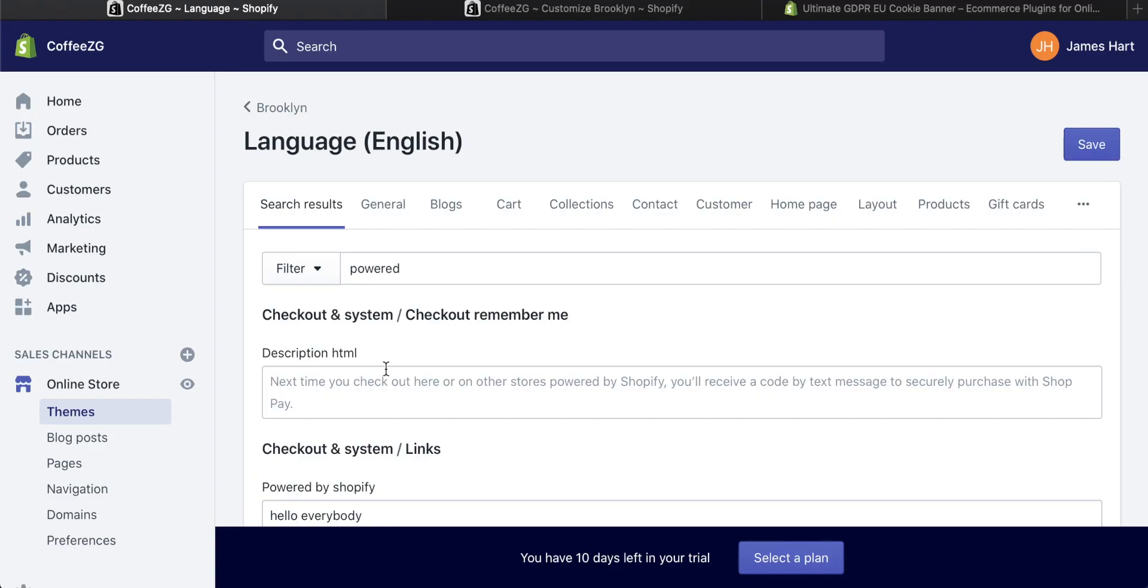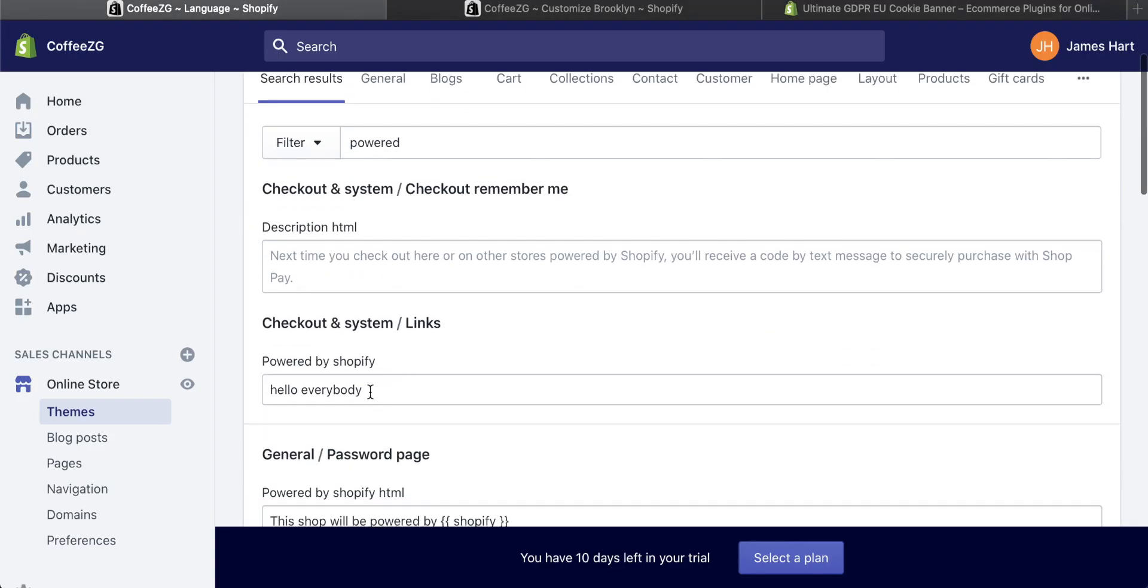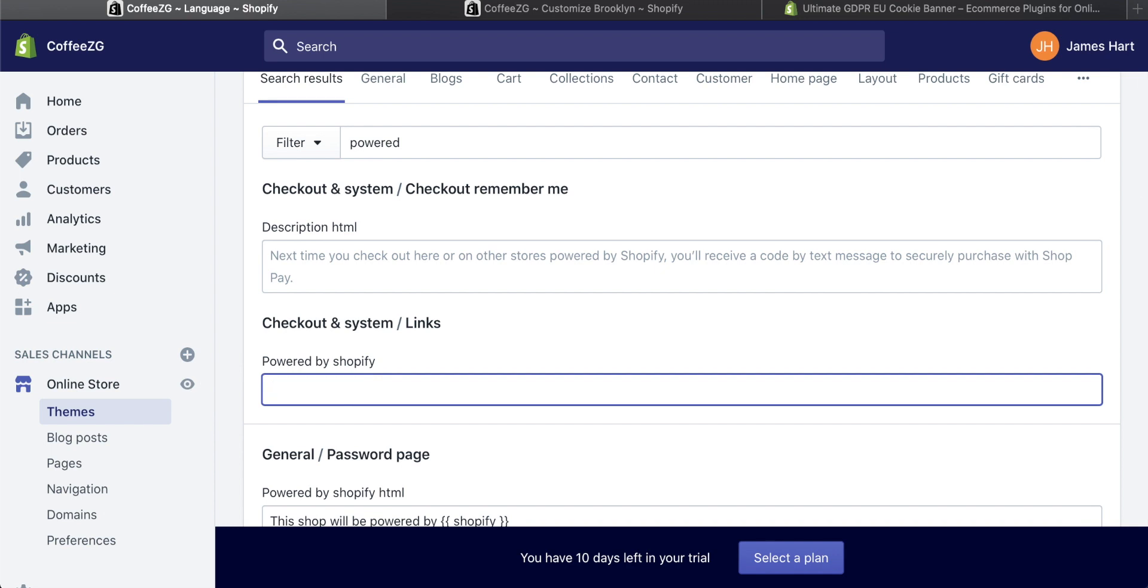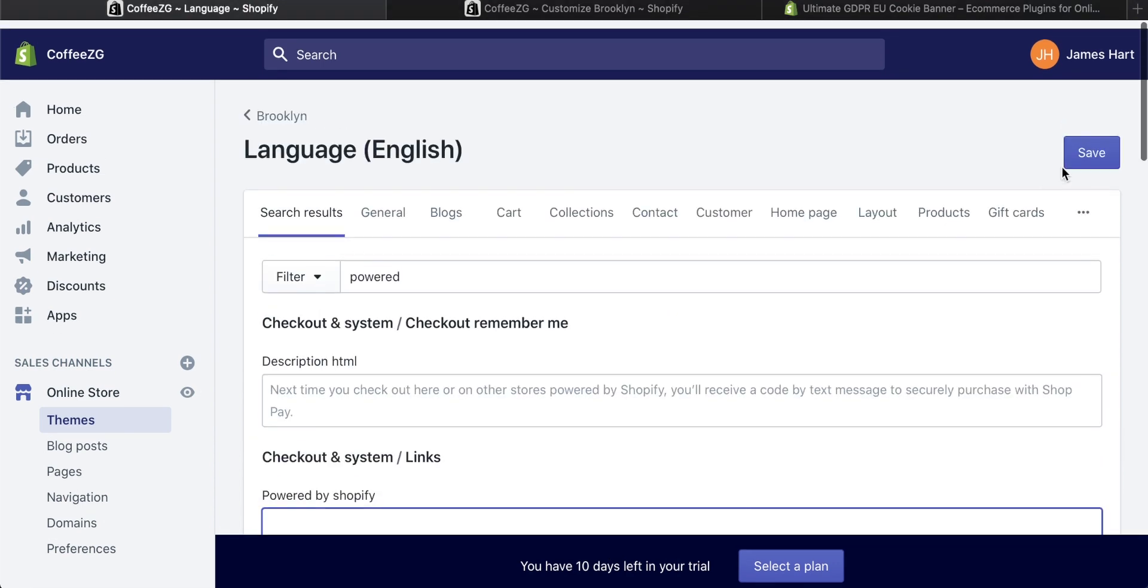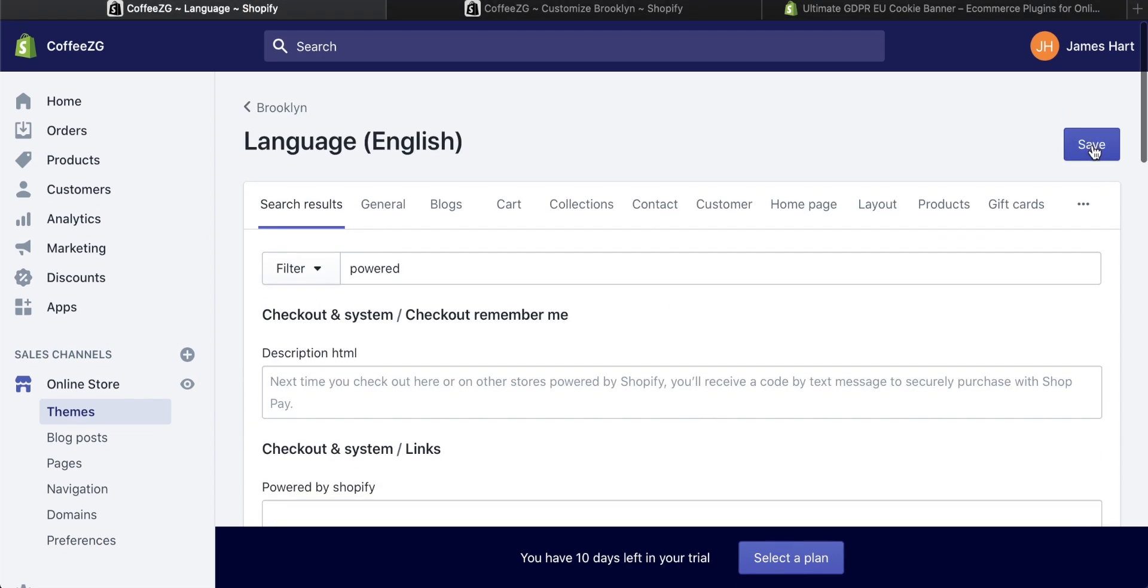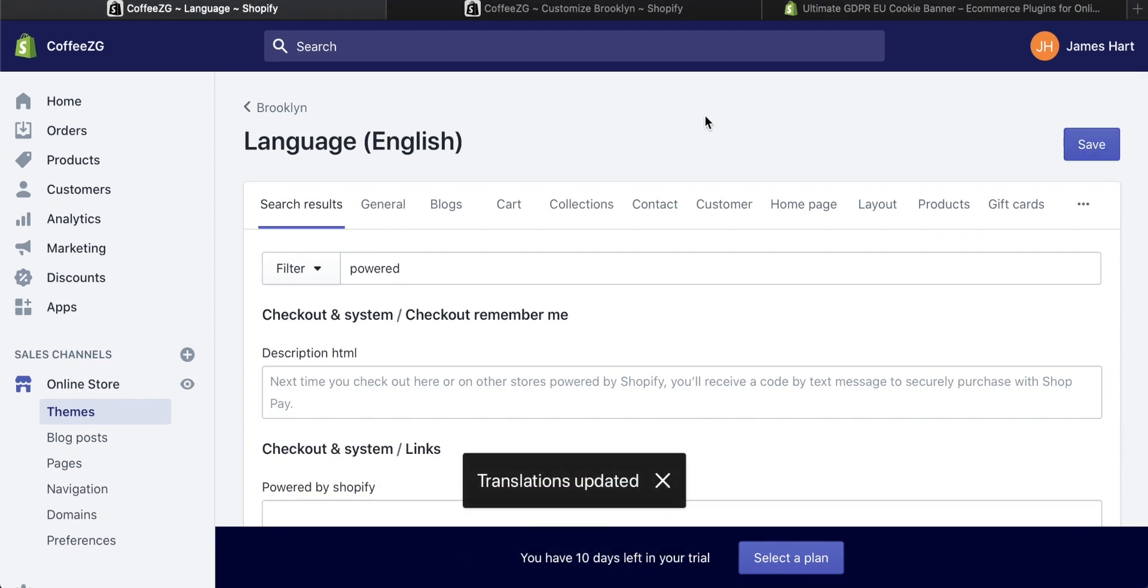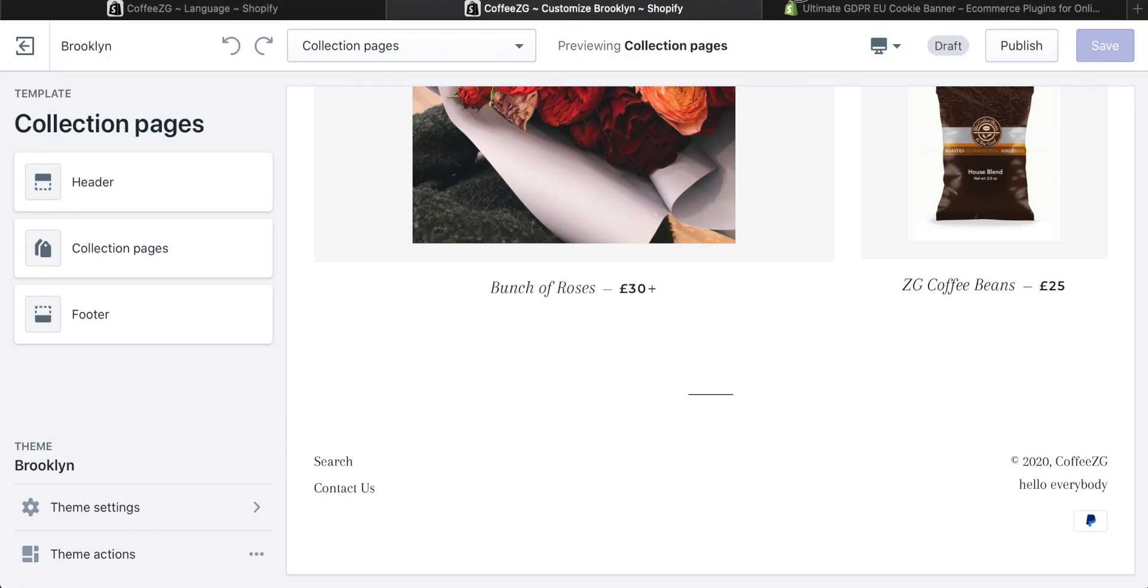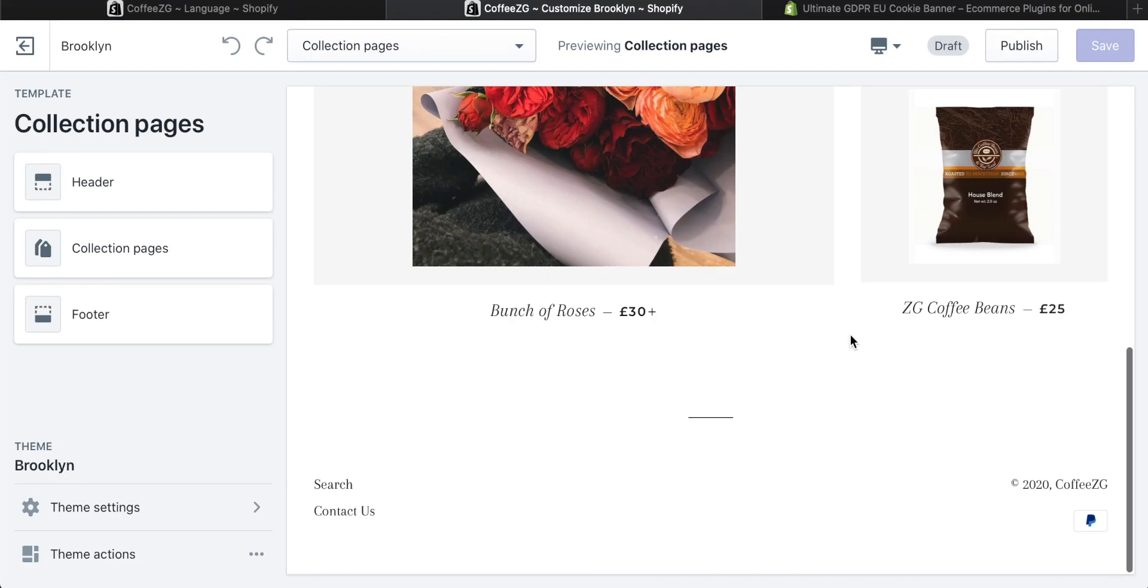So the best way, if you don't want anything there at all, as I said, put a space in there, come up, press save. Once that's saved, we'll just go back to the website and refresh this. And you'll see as we scroll down, there's absolutely nothing there anymore. We just have the copyright CoffeeZG or whoever you are.